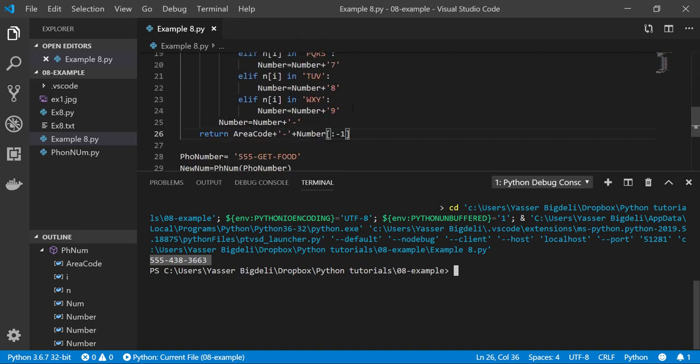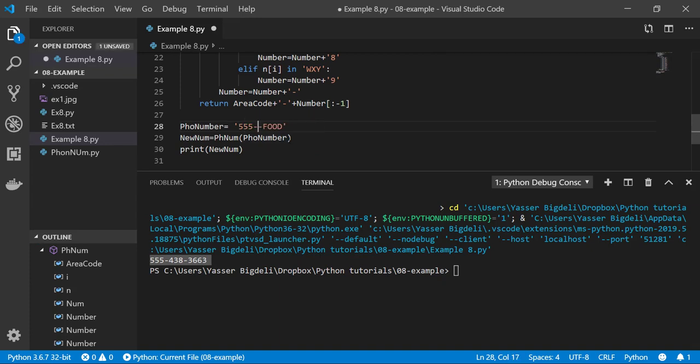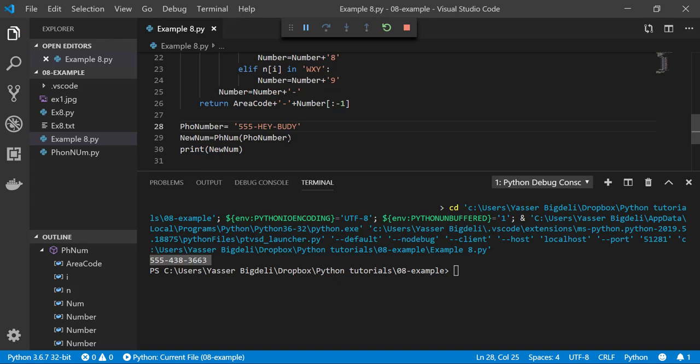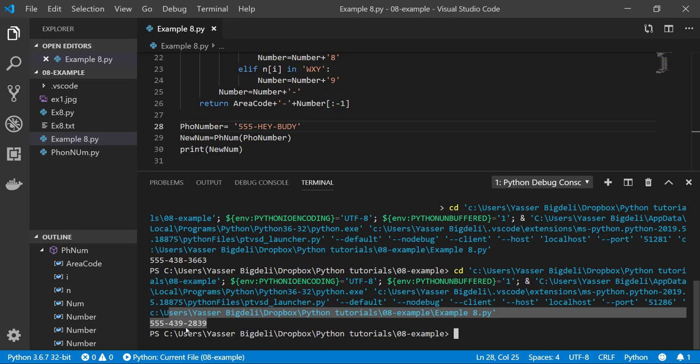Yeah, so let's try something else like HEY-BUDDY. Okay, if your number is this, 4292839 is like hey buddy.